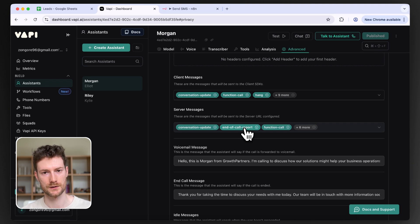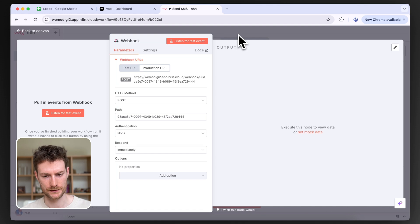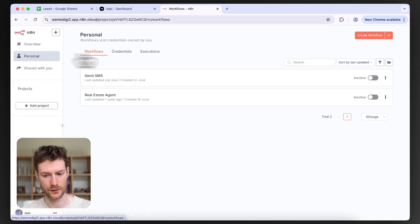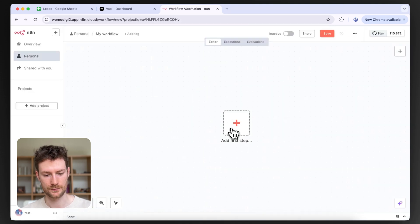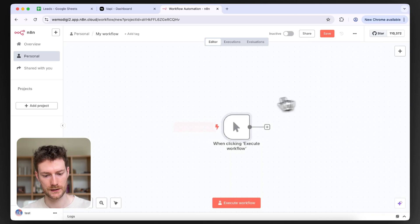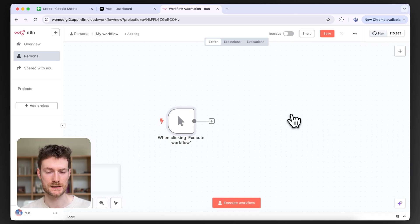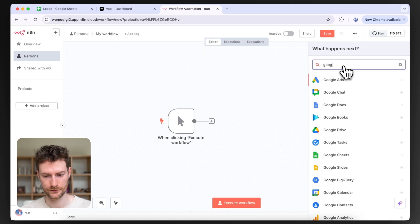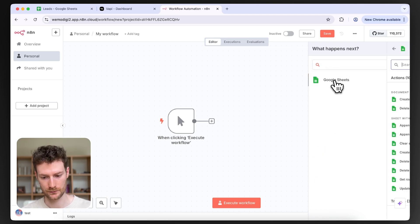If the customer didn't pick up, there was an error, or a voicemail picked up, we're going to send out the SMS. Going back to n8n, I'll save this workflow. Now I'll quickly create a workflow for initiating the call. I'll click 'Add first step' and select 'Trigger manually' — you'll probably have a different setup, but for demonstration purposes I'll use this. The next node will be a Google Sheets node to get the leads.